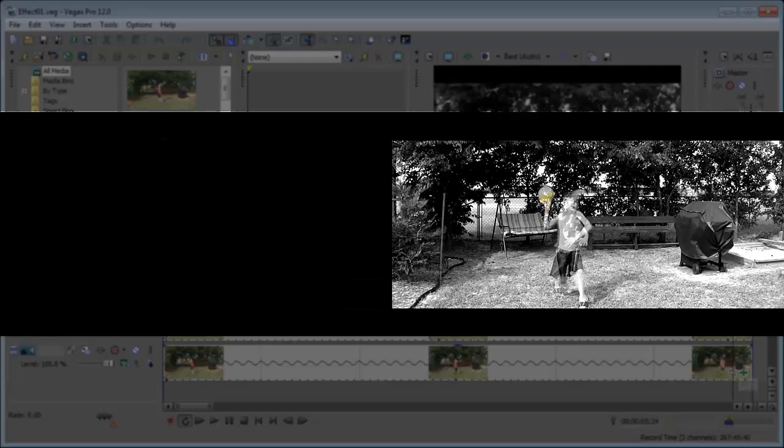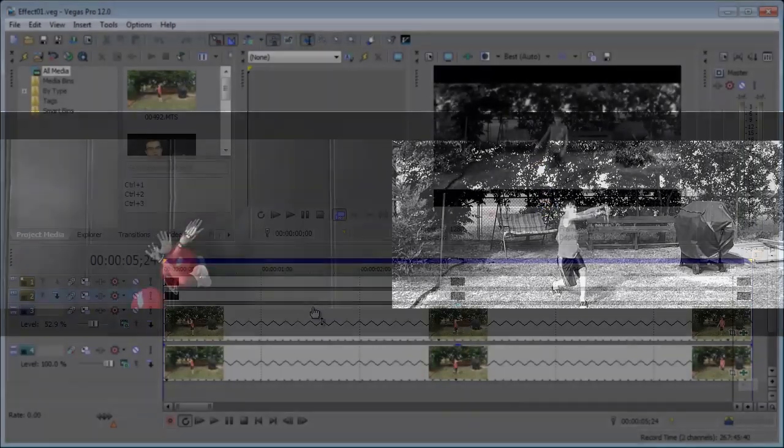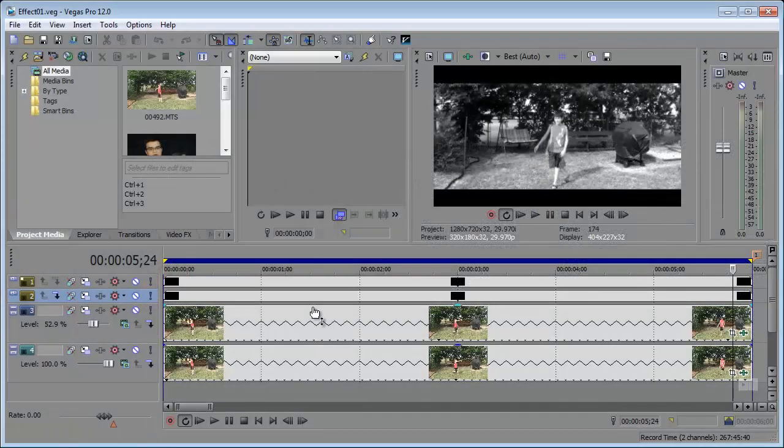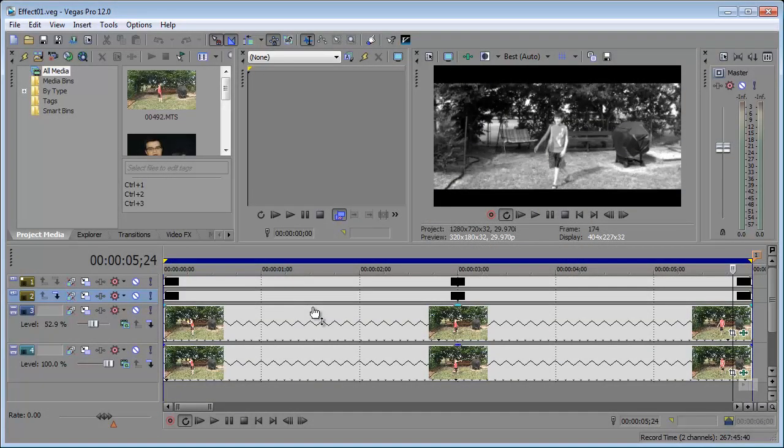I kind of have an idea of maybe taking a few music videos, commercials, TV shows, etc. and extracting some of those effects and taking a look at how to reproduce those in Sony Vegas Pro 12.